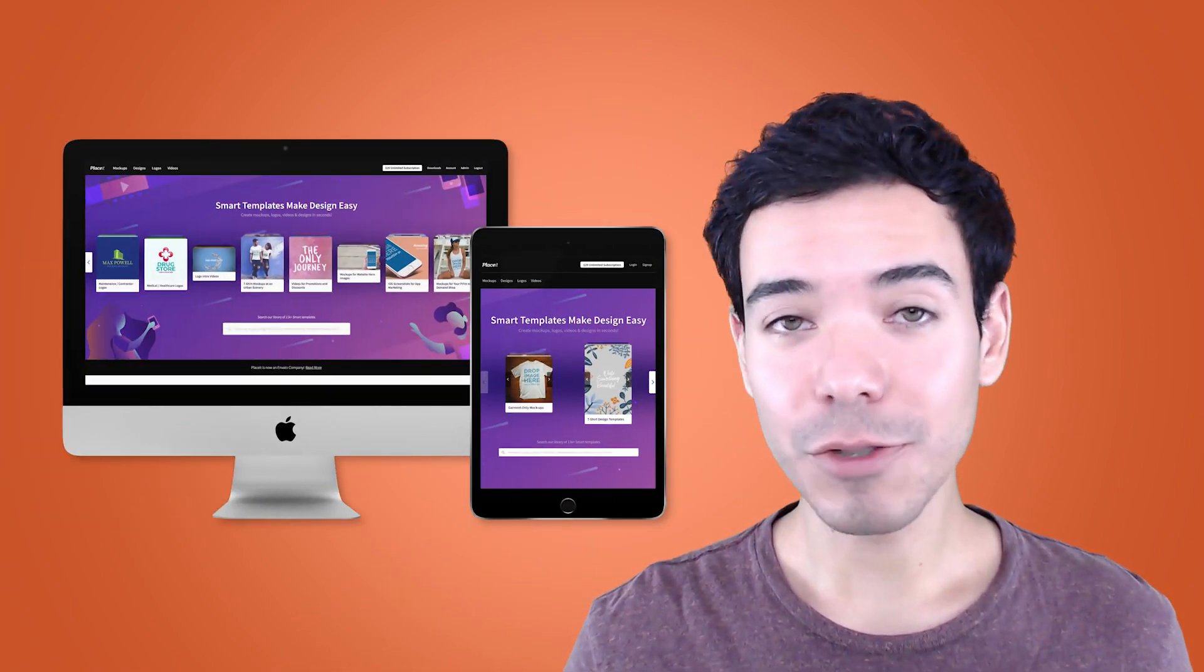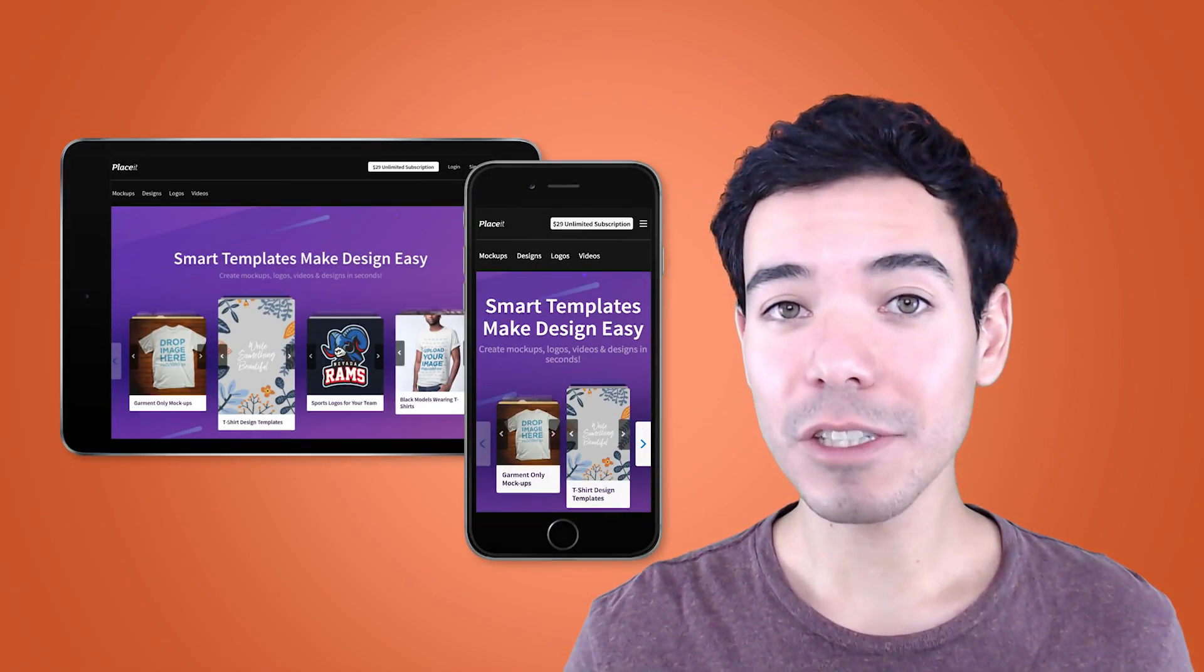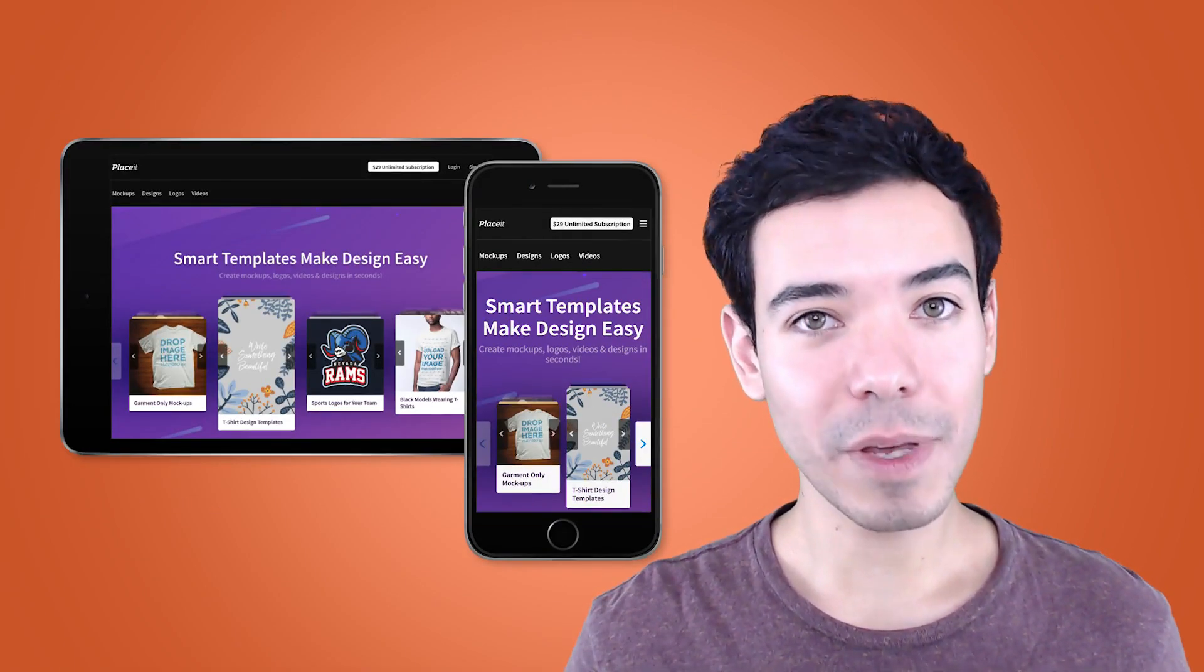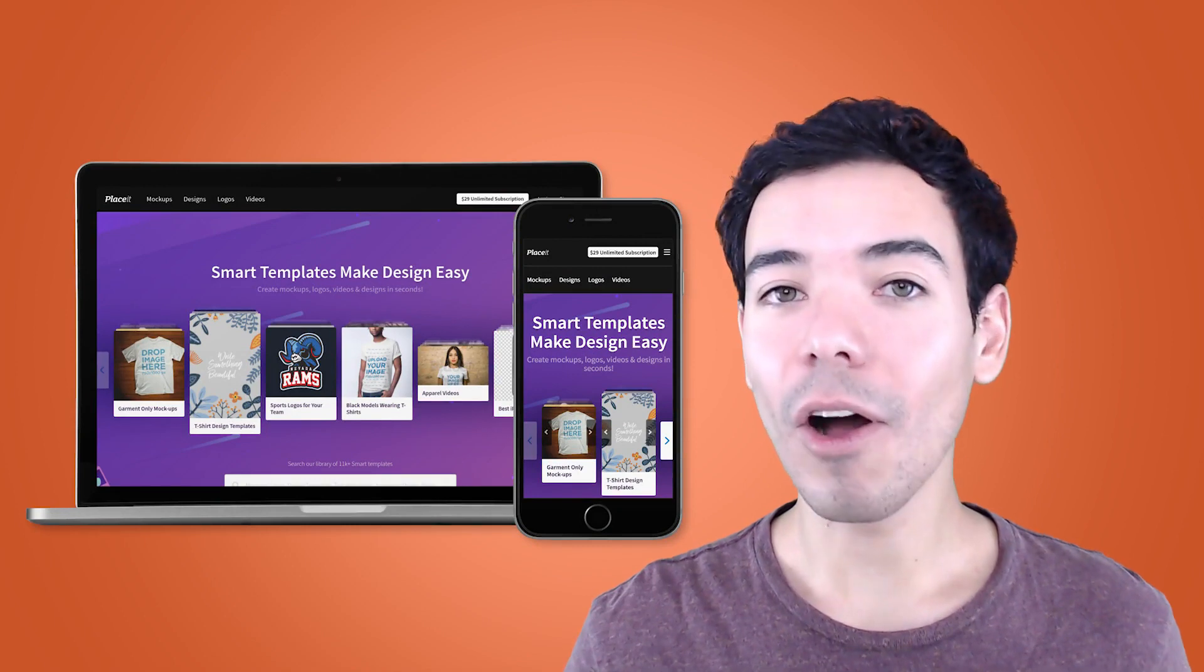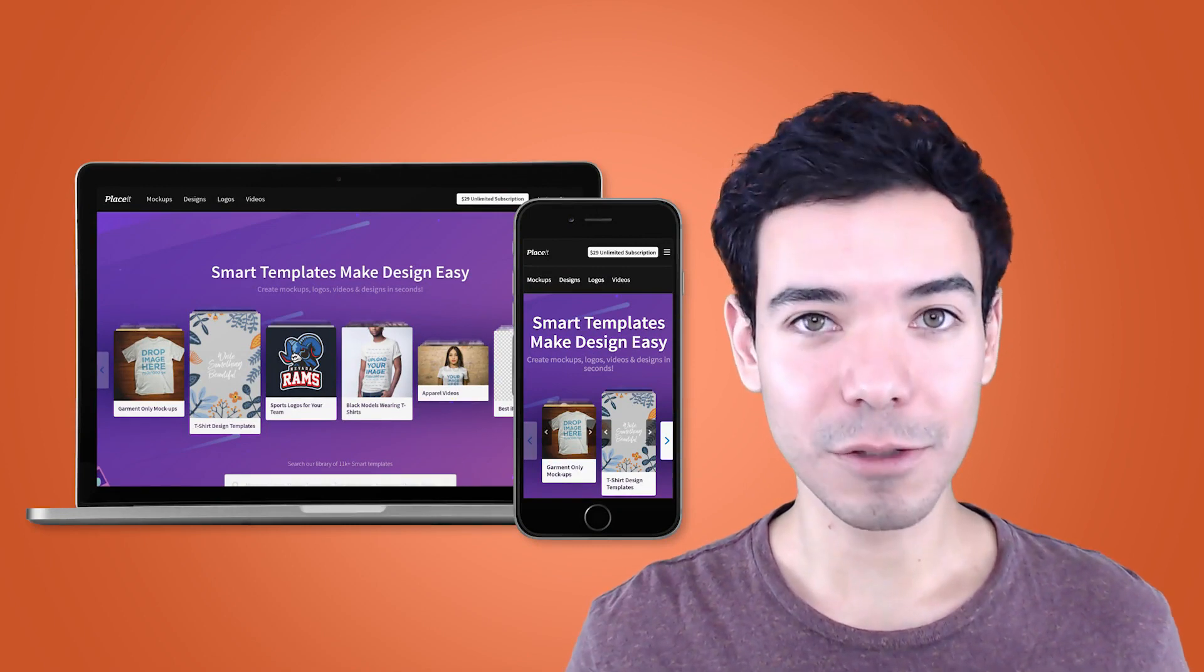In just a couple of clicks, you can create professional and visually appealing mockups that show off your app and all the different resolution sizes that are available.